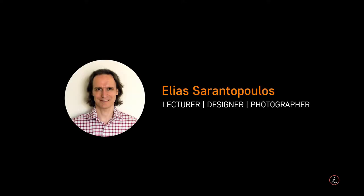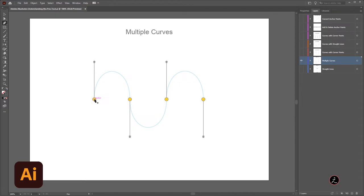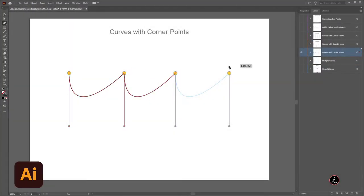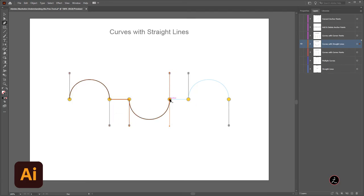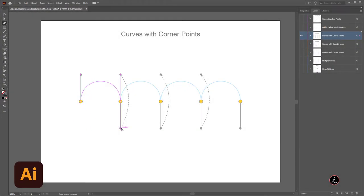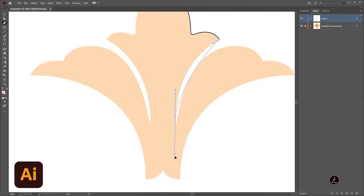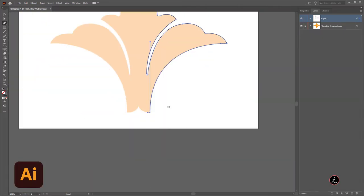Hello everyone and welcome back to another Adobe Illustrator tutorial. I am your host Elias Sarantopoulos. The Pen tool being one of the most powerful tools inside Adobe Illustrator, a tool every designer should understand the right way. In this tutorial I will cover many ways how to create and edit anchor points and paths through many examples and practice exercises, in order to become very comfortable using it for your everyday designer work.